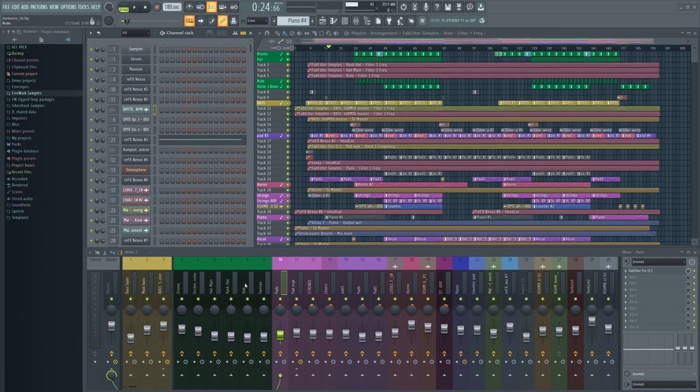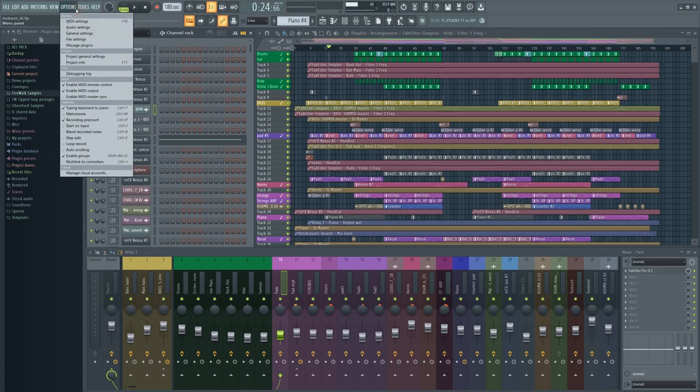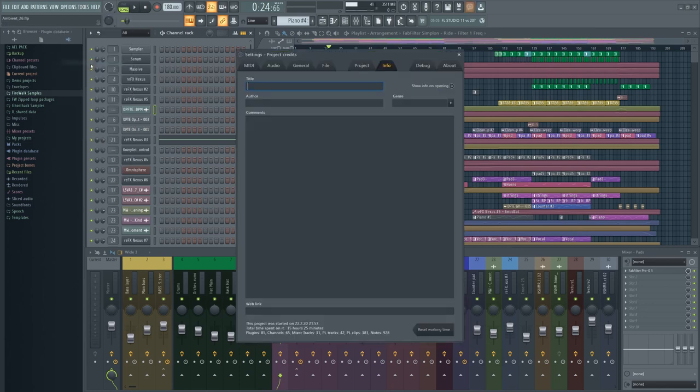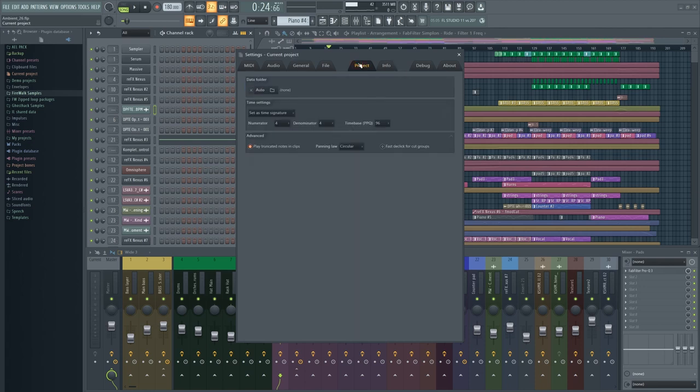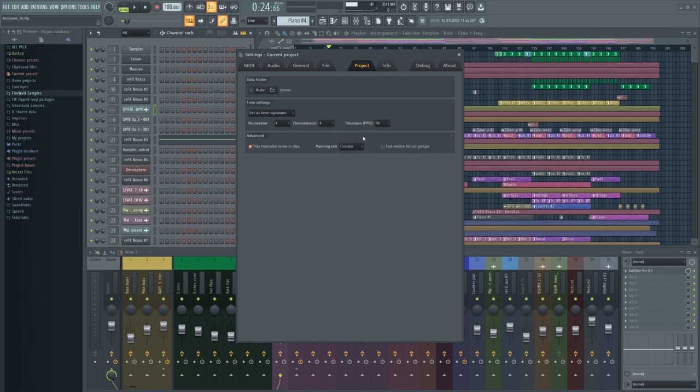As you see, it doesn't matter which panning law you choose, it's all about the mixing. I prefer circular panning law myself as it makes life easier for the most part. I find it quite useful when mixing, it means you can pan without having to deal with the volume loss, less manual work to be done.